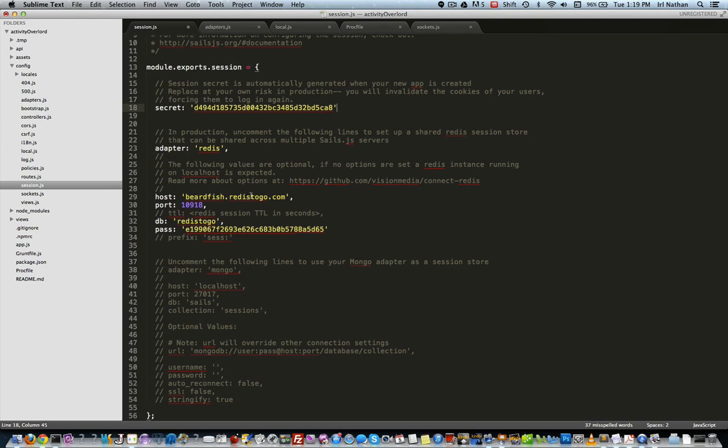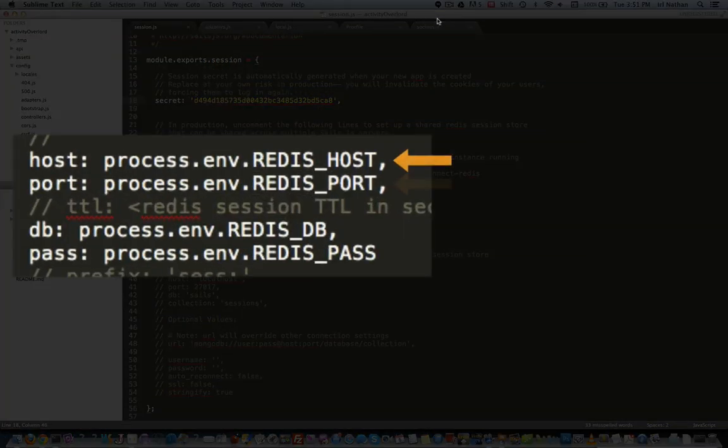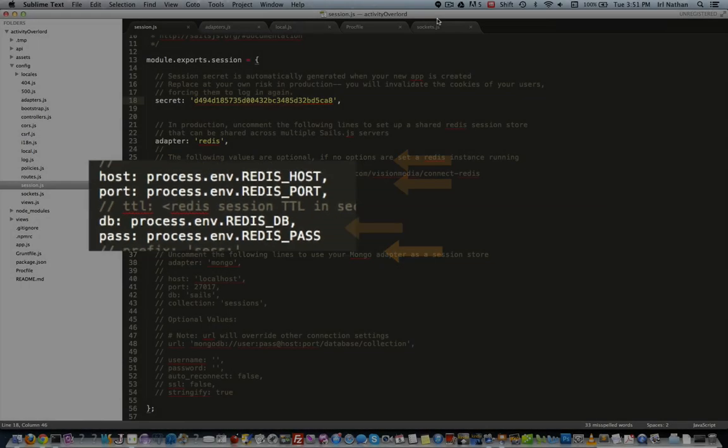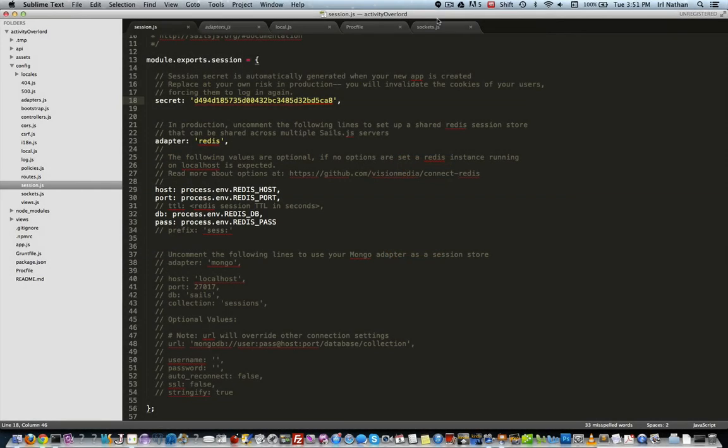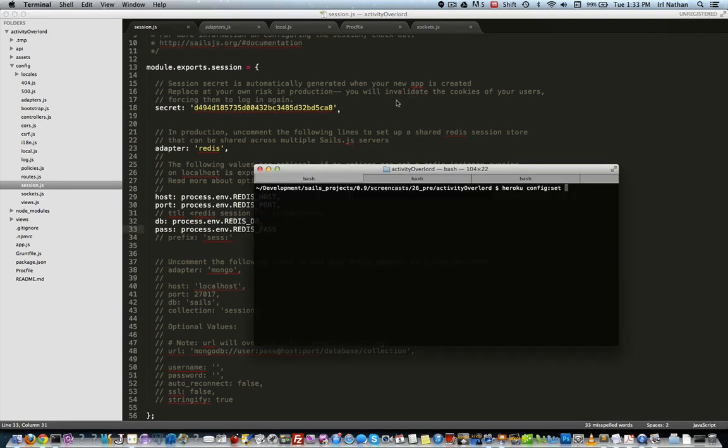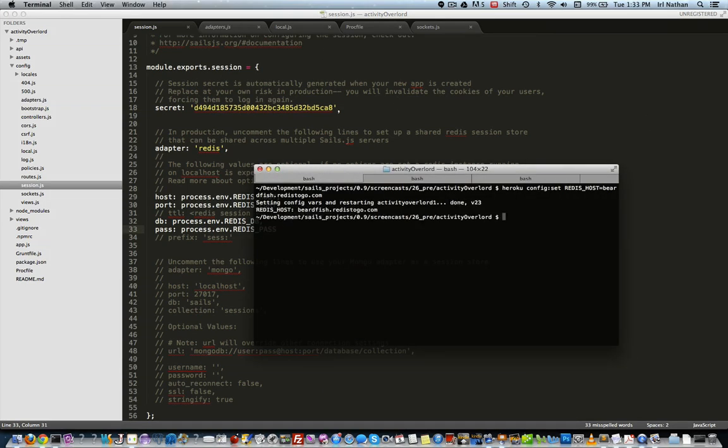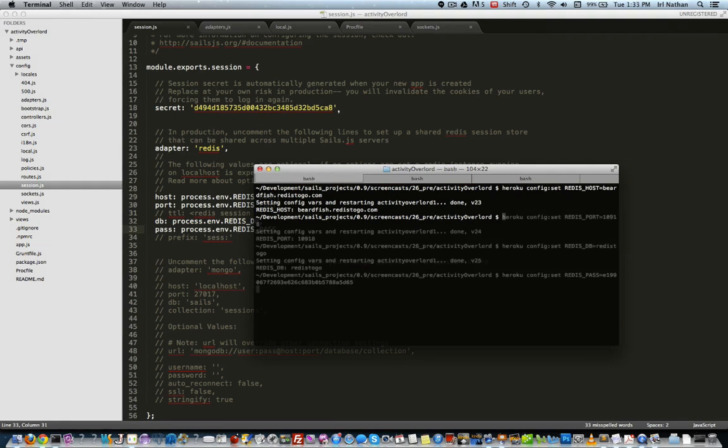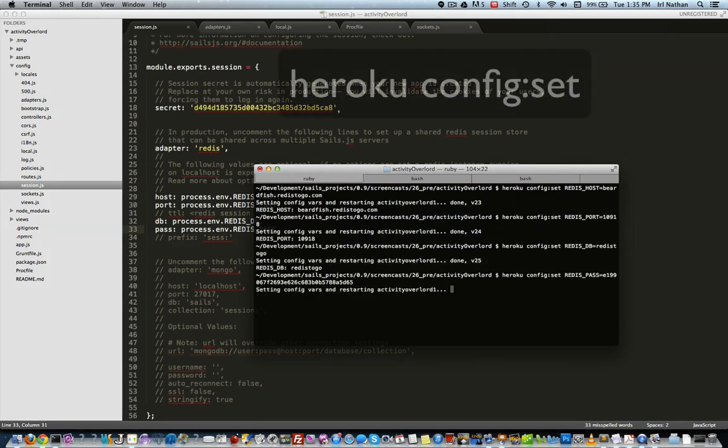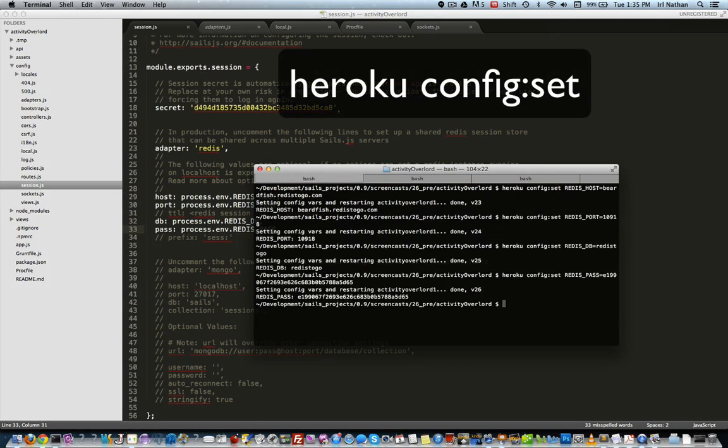Let's go back into session.js and change the values for the host, port, db, and pass keys to environment variables. Now the server instance will be looking for those environment variables for the values. We'll set them on the Heroku instance the same way we did for db_URL using heroku config set.